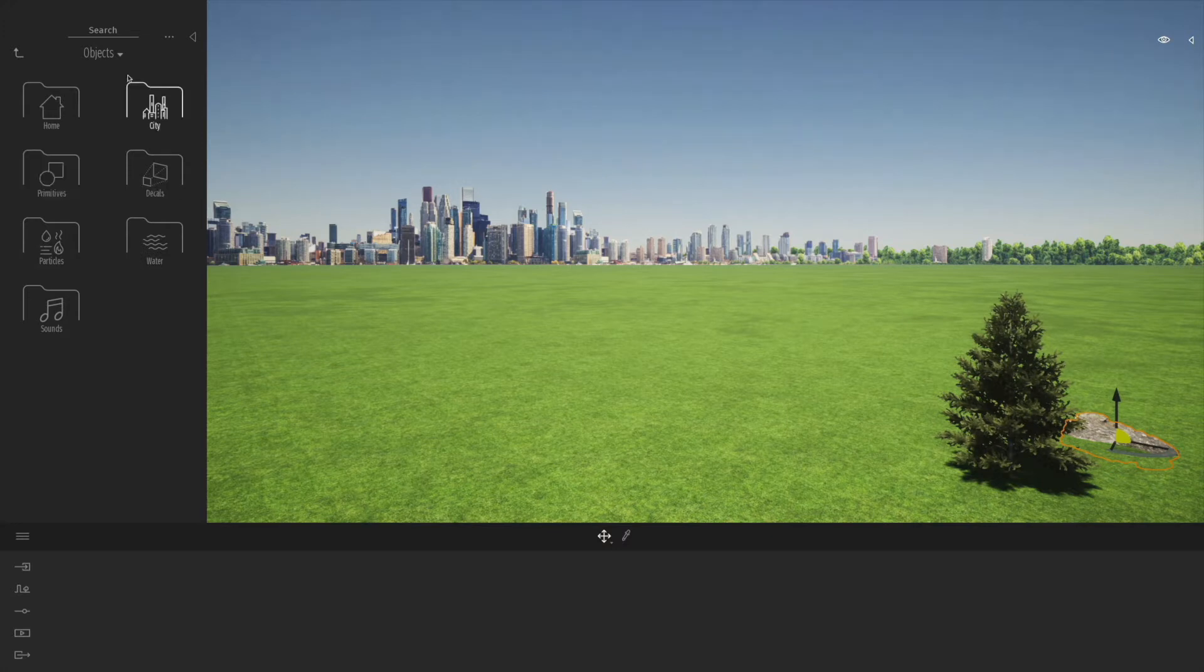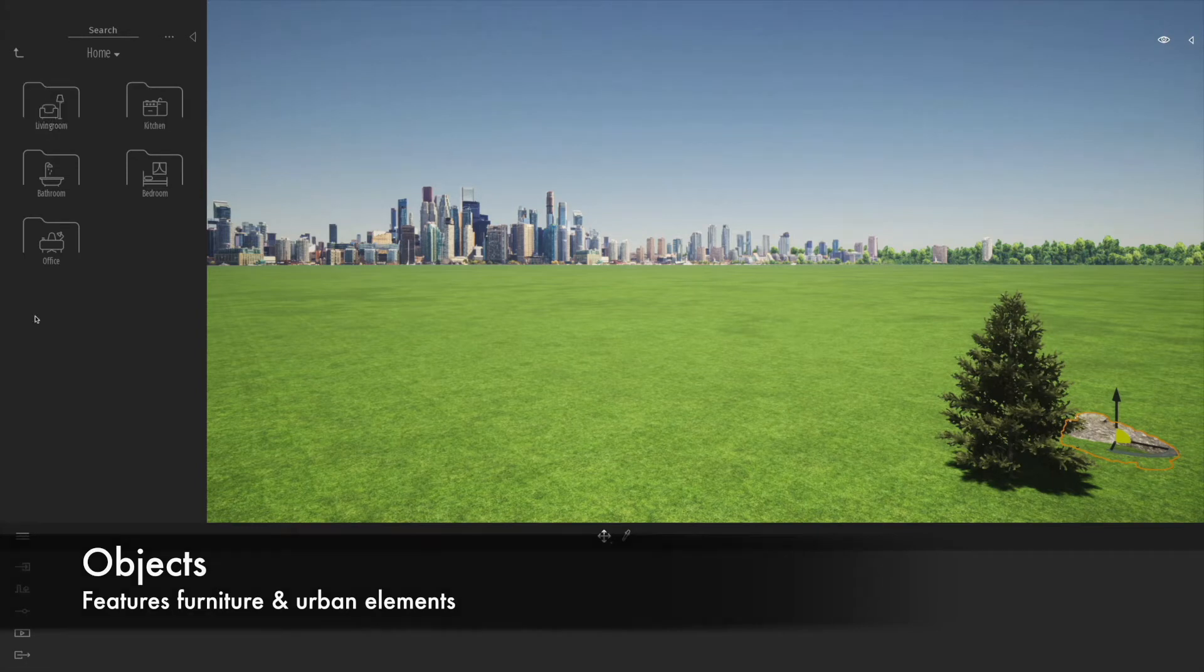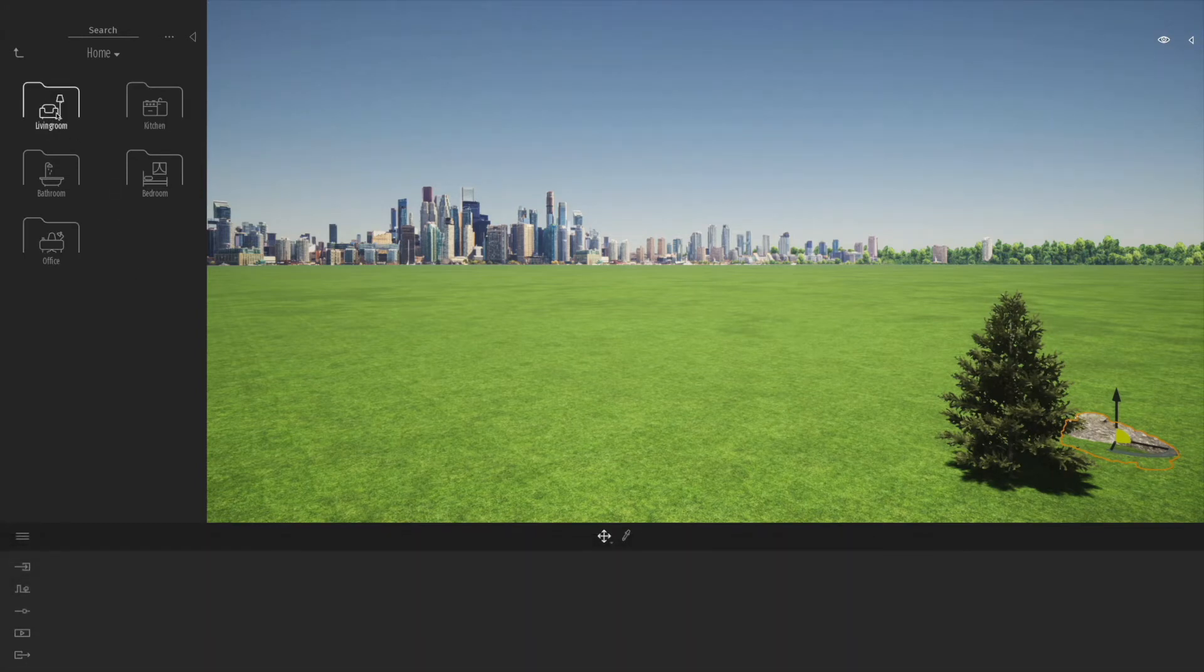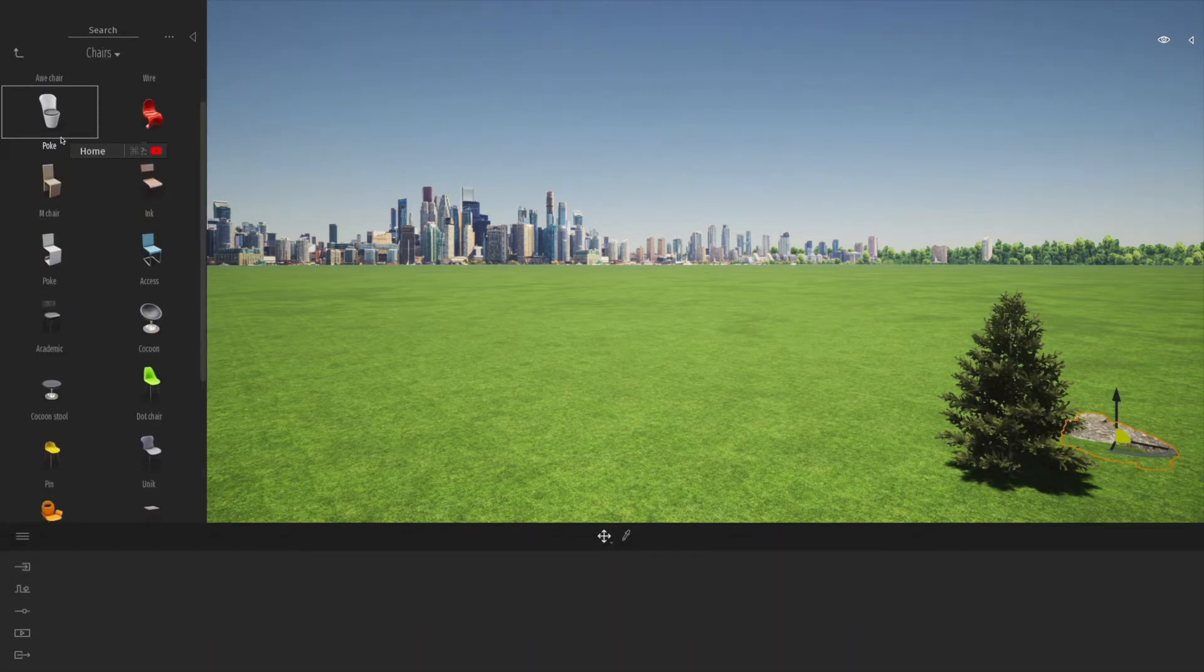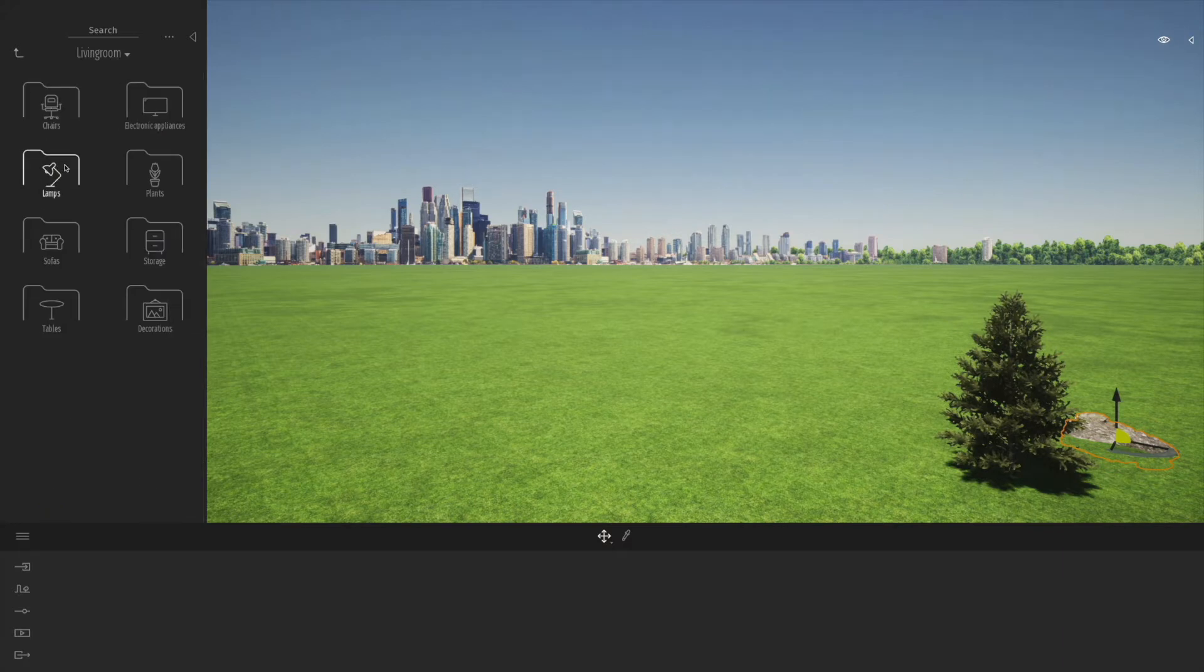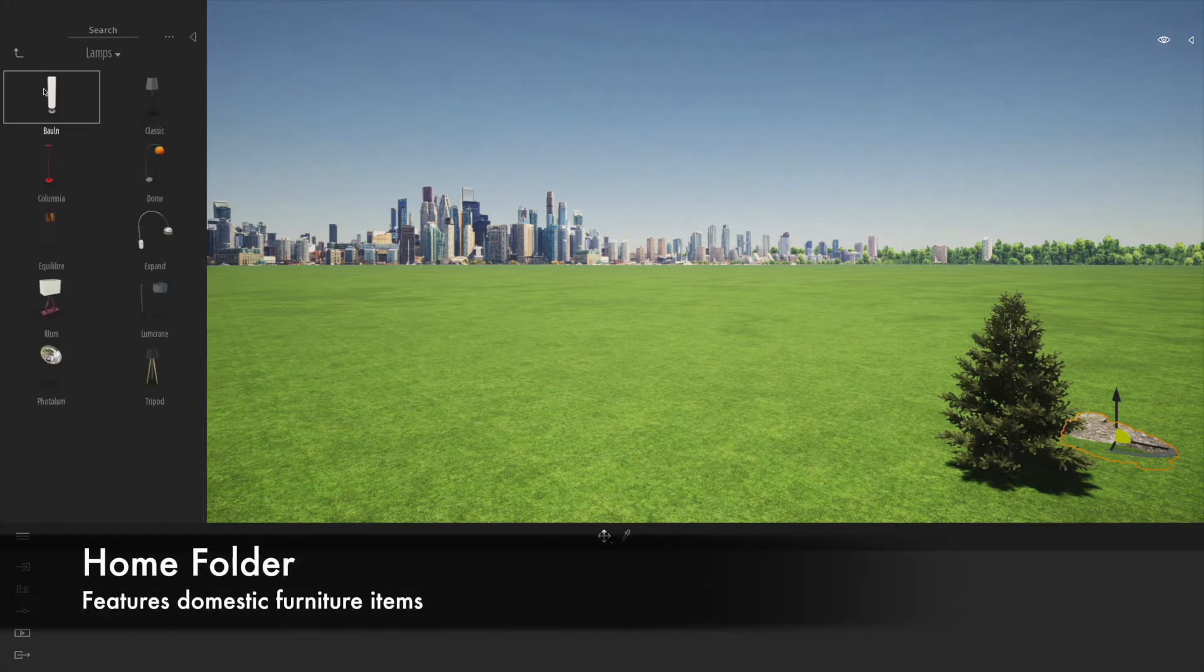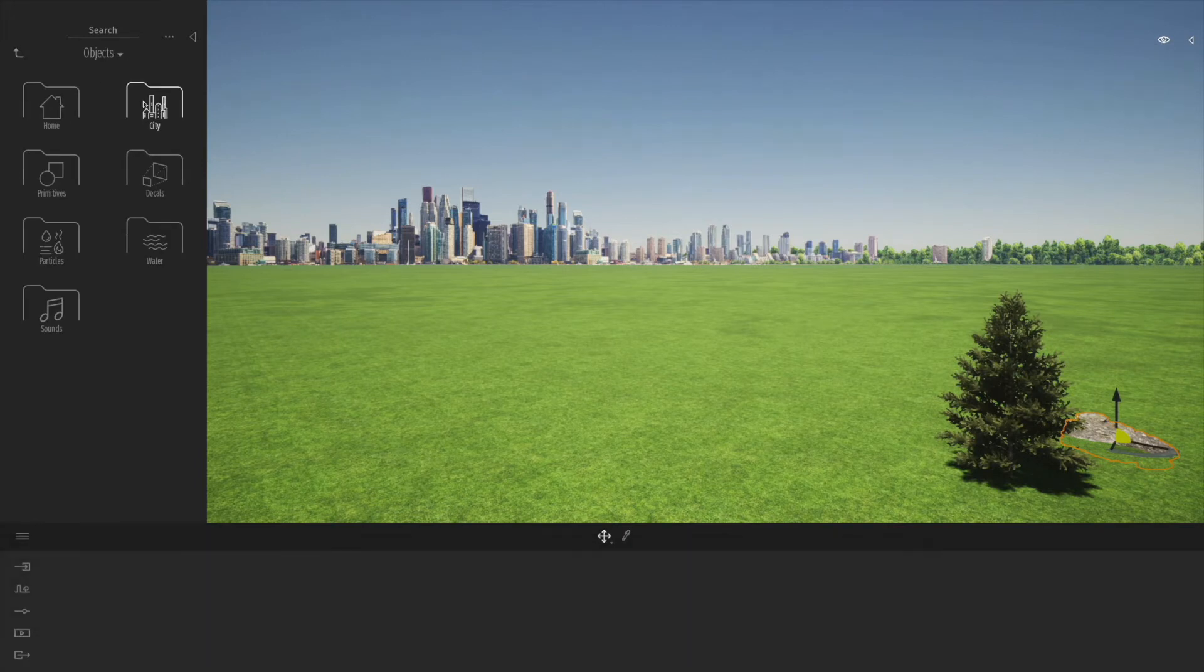If we go into the objects menu, you'll notice you have a home folder. In there you'll find the bulk of the object libraries for things like chairs, tables, all the stuff you'd find around the house that you might want to use in your architectural or interiors projects.